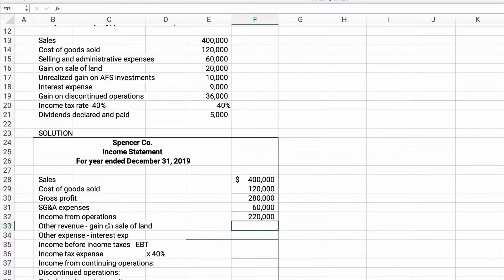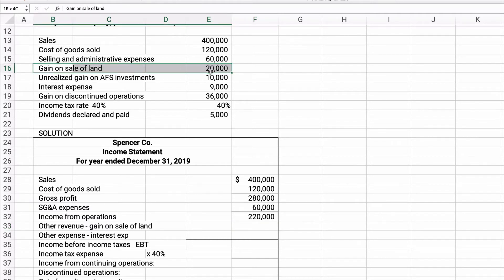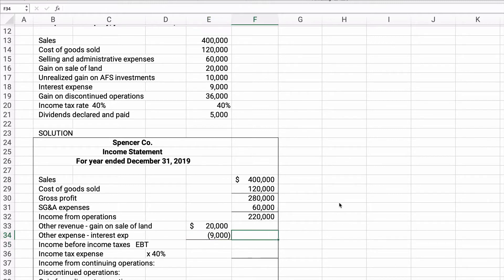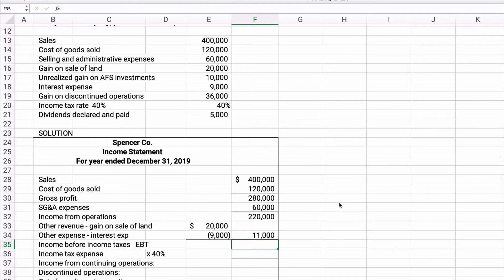Now we have other revenue and other expense. The other revenue is the gain on sale of land — $20,000. Note: the unrealized gain is a comprehensive income item, not included here. Other expense is interest expense of $9,000, shown as negative. So we bring over $20,000 plus negative $9,000, which equals positive $11,000. Income before income taxes is $220,000 plus $11,000, giving us $231,000.